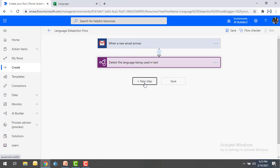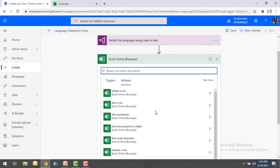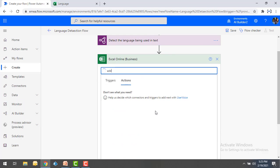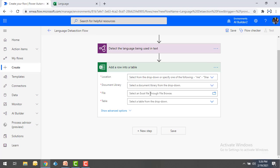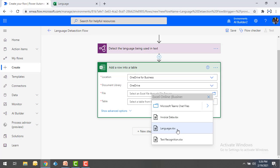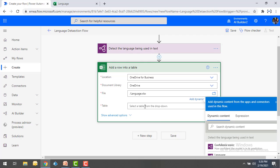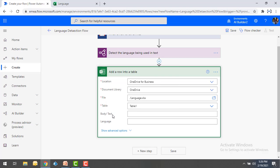Now I'm going to click on 'New step' and select Excel Online. Whenever a new mail arrives I'm going to add a row into the table. I'll select the 'Add a row into a table' action. For the document library I'm selecting OneDrive. For the file I'm selecting the workbook named 'language.' For the table I'm selecting Table 1, which gives me the column options.